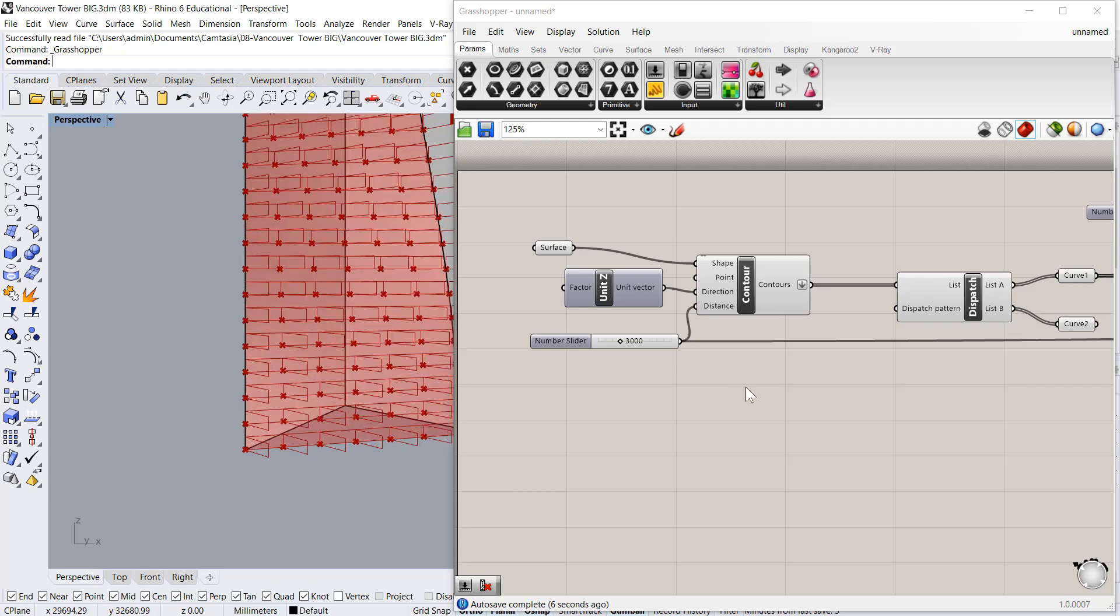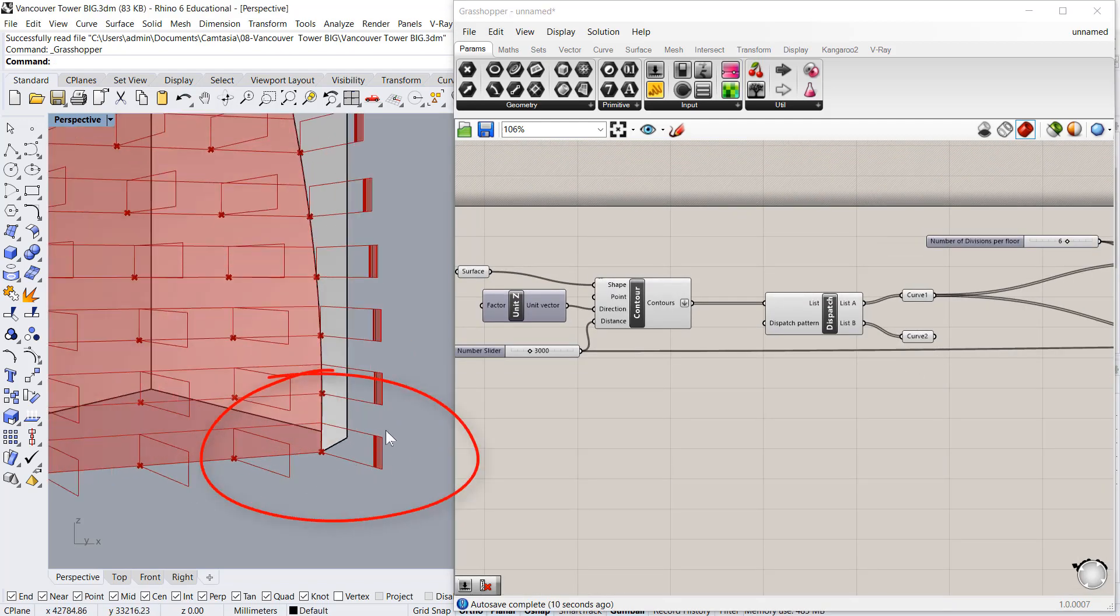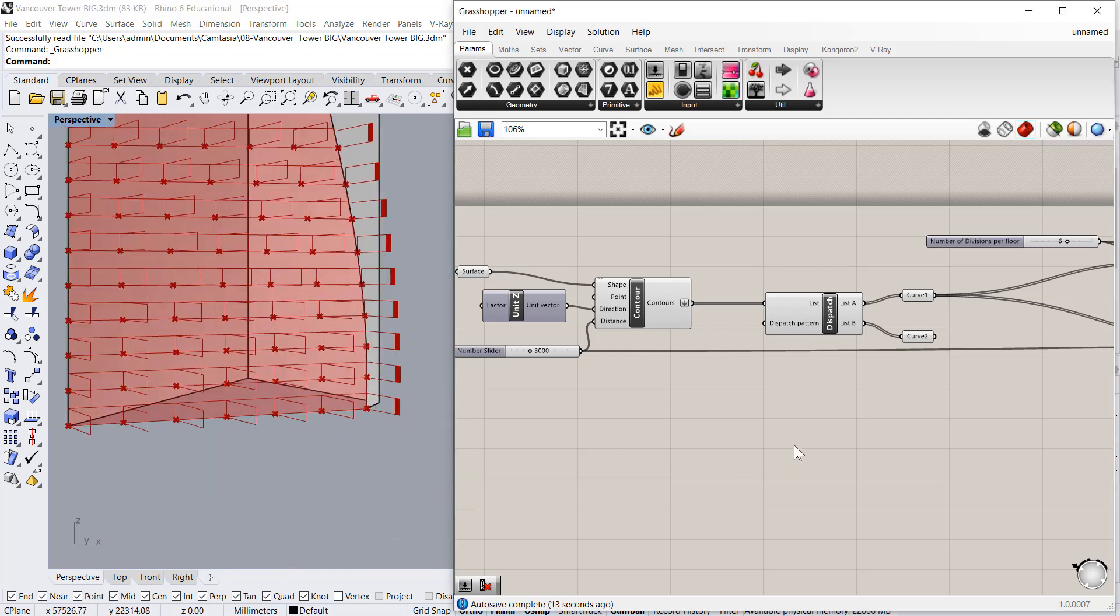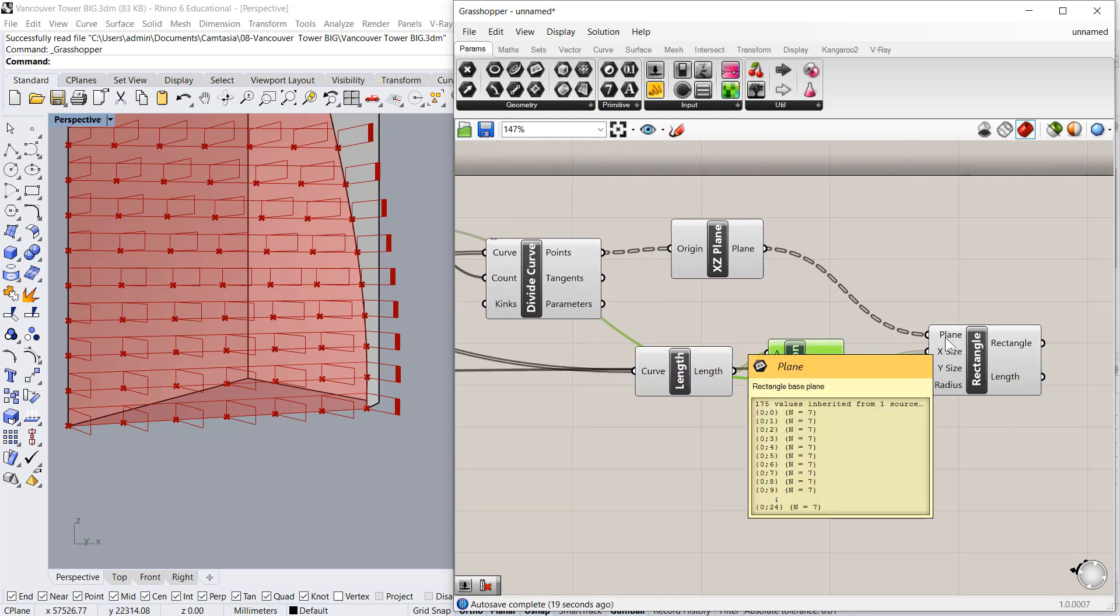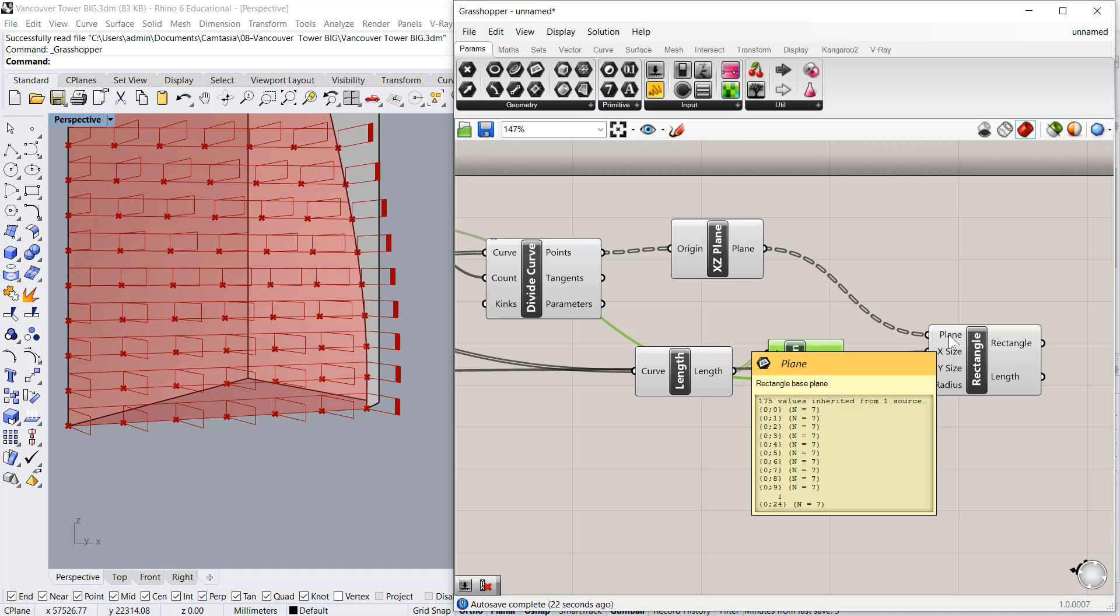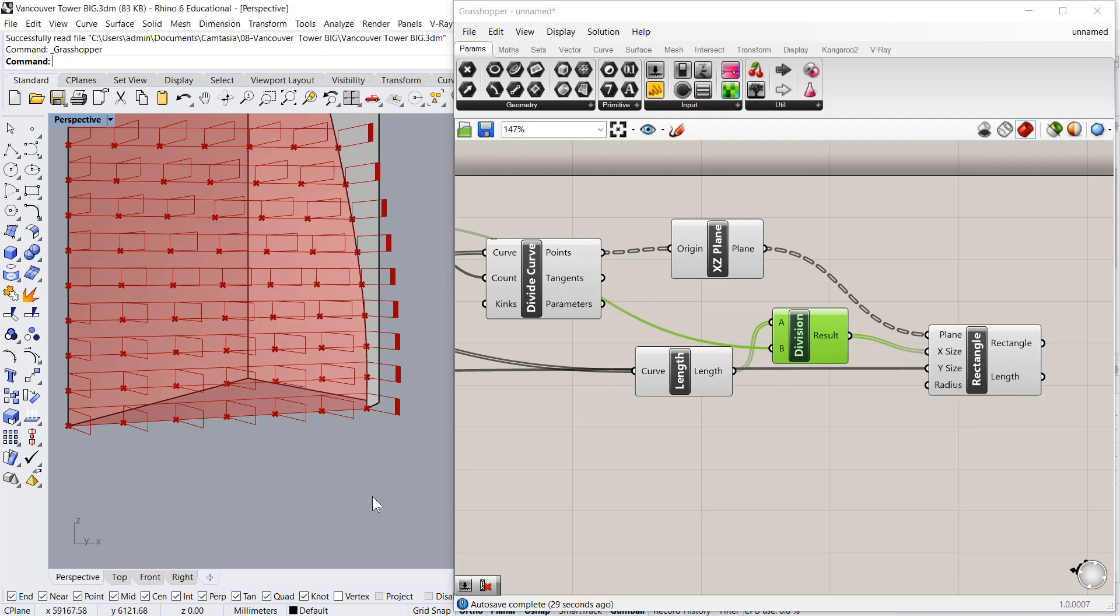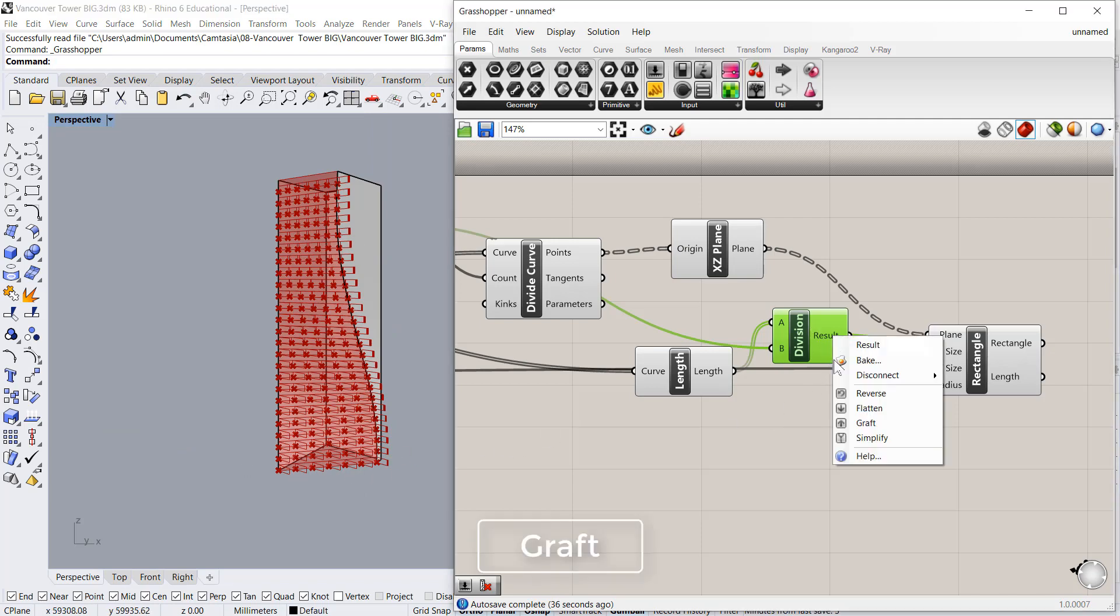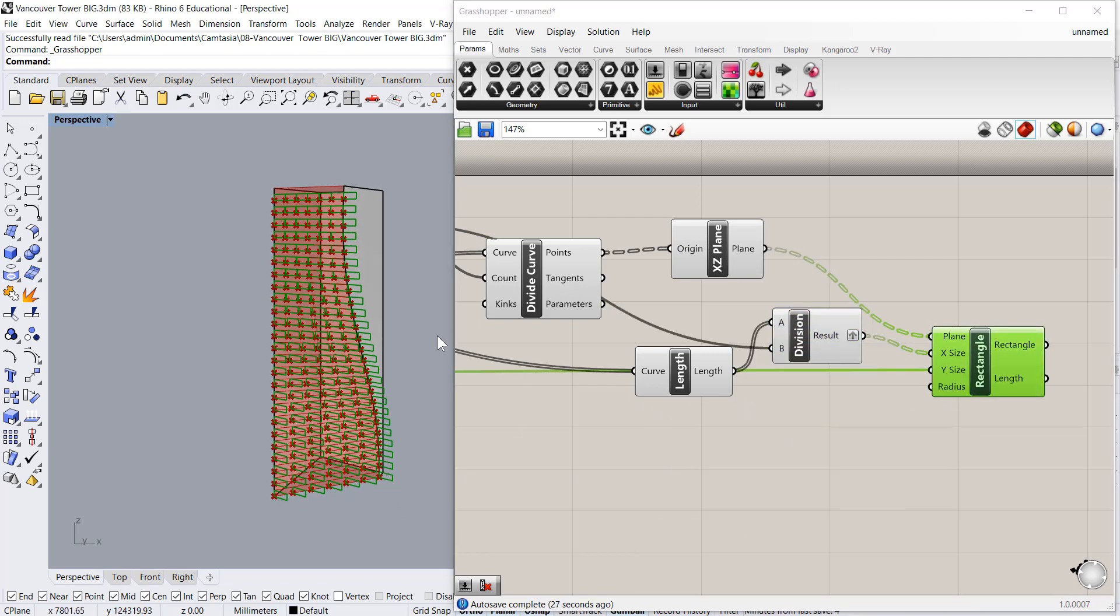Now just to check the data structure, right now it is creating lot of curves over here. So we'll go into the data structure and we'll see that this we are getting in grafted format, and this we are giving in flat format, which is 25 numbers. So 25 numbers is basically one number per floor. So we need to graft this item so that 25 number goes for the whole set, and the second number goes for the second set in that way. So we have got these rectangles.